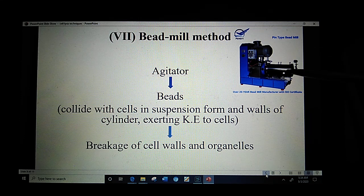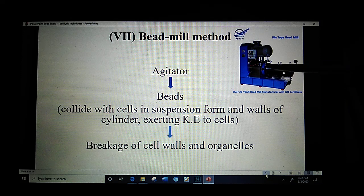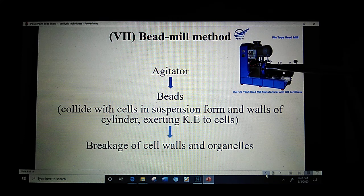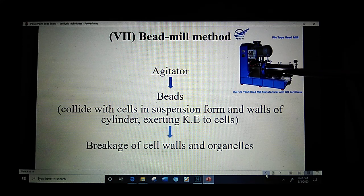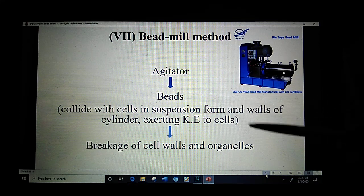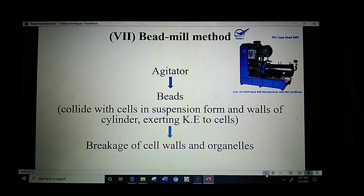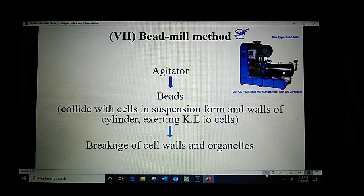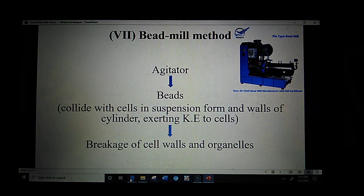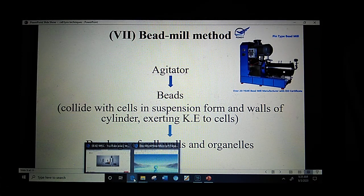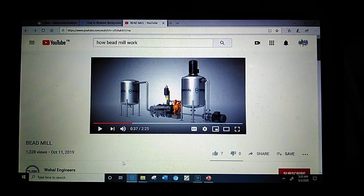The next method is the bead mill method. A pin-type bead mill is shown in this diagram. There is an agitator which contains beads. When the agitator moves, the beads also move. The cell suspension is exposed to these moving beads, which collide with the cells in suspension and the walls of the cylinder, also exerting kinetic energy to the cells, which leads to breakage of the cell walls and organelles.